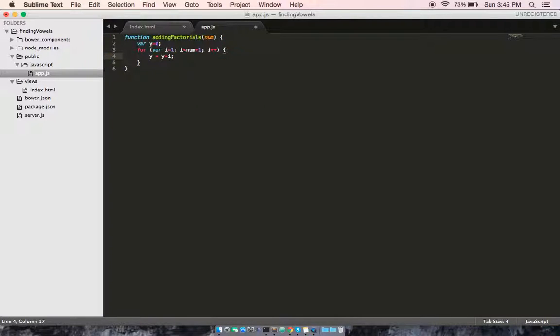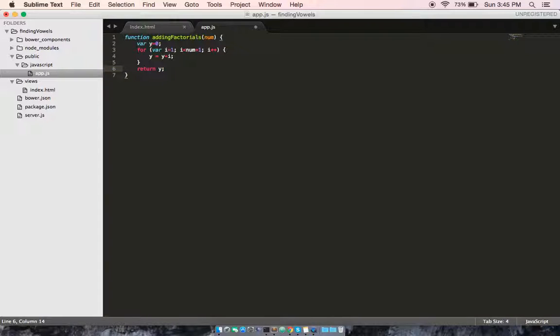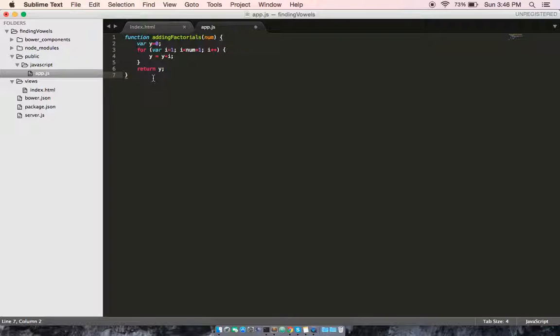And we are increasing by one factorial each time as well. So now we're going to return y, so it continues to conduct that algorithm until it reaches the length of the number.